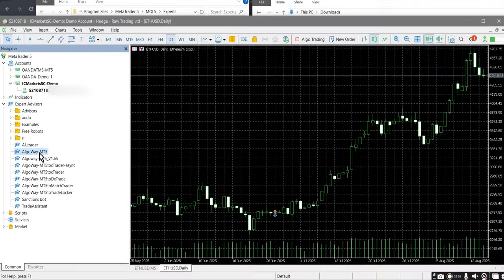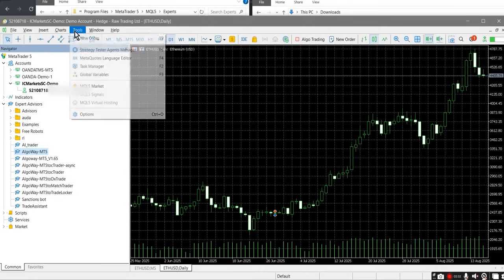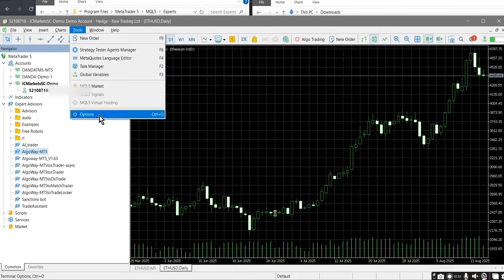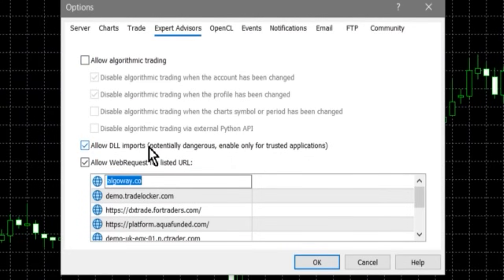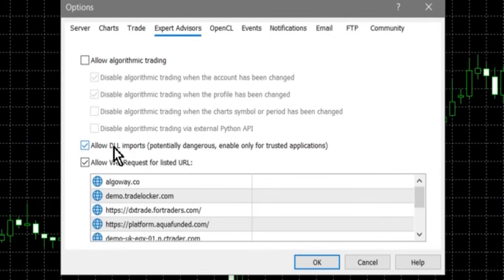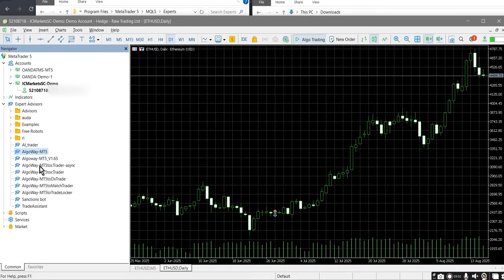Step 4. To allow MT5 to let the EA trade and work with the network, in the main menu select tools → options. Go to the expert advisors tab. Enable three key options: Allow algorithmic trading, Allow DLL imports, and Allow web request for listed URL. In the web request field add AlgoWay.co. If you don't do this, the EA will not be able to connect to the server and receive signals from TradingView.